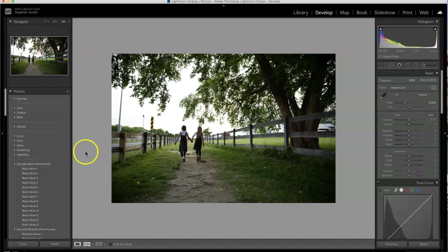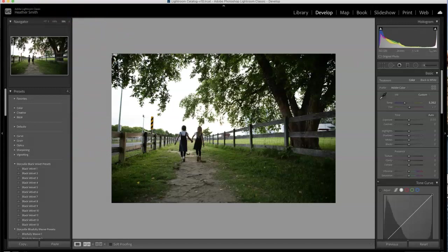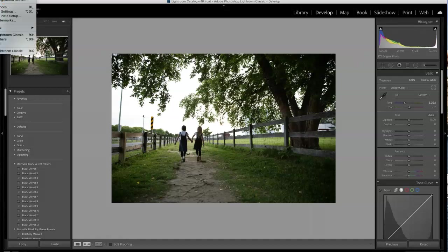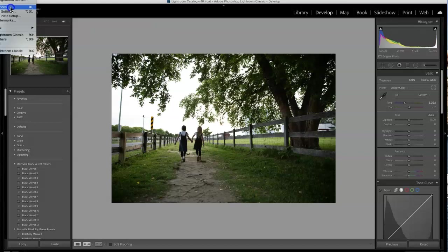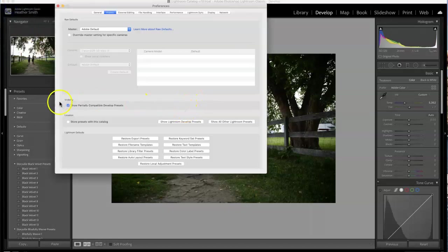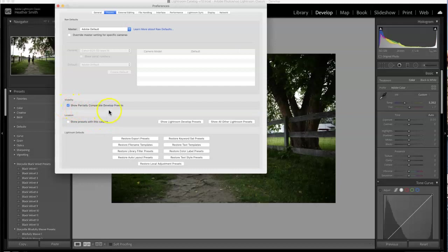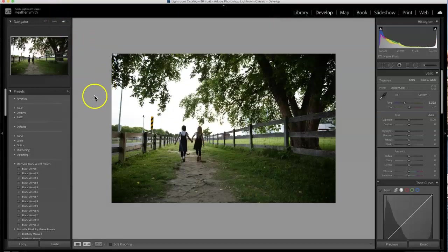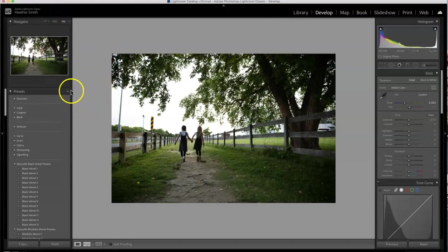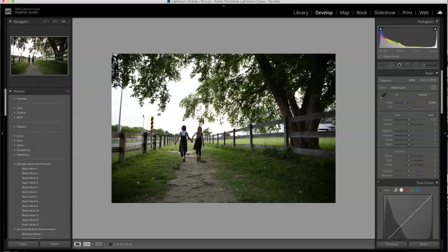So say you get them into your Lightroom and they're not all showing. All you have to do is go to the Classic Lightroom tab at the top. Go to Lightroom Classic and then you want to go to Preferences and make sure that the show partially compatible develop presets is checked and you will be good to go. If you're working on the Creative Cloud, there will be three little dots here with the same option and you can also import your presets that way.